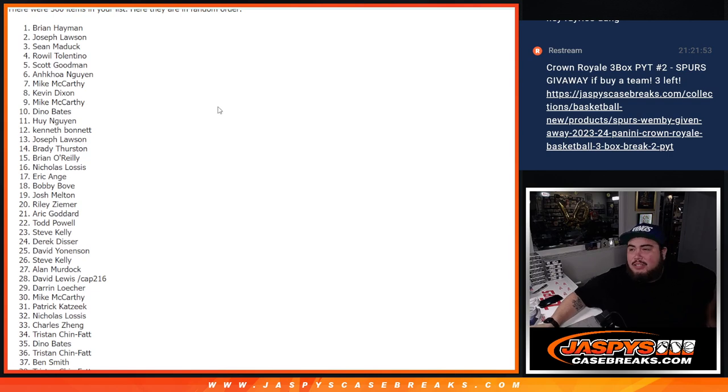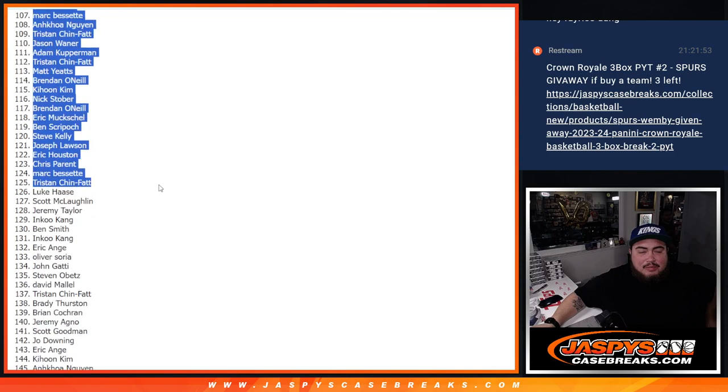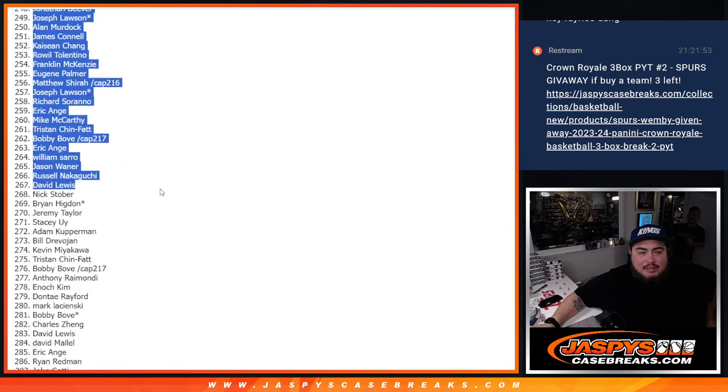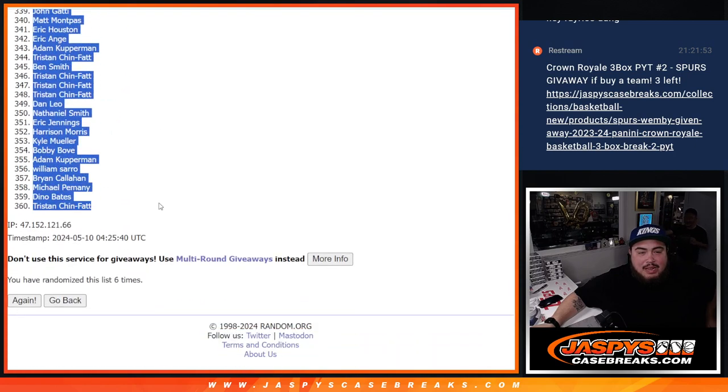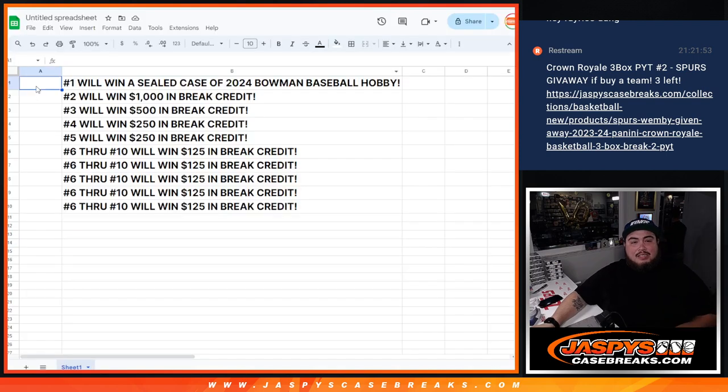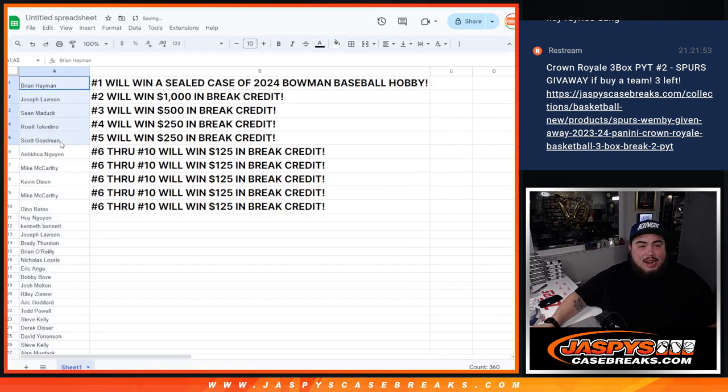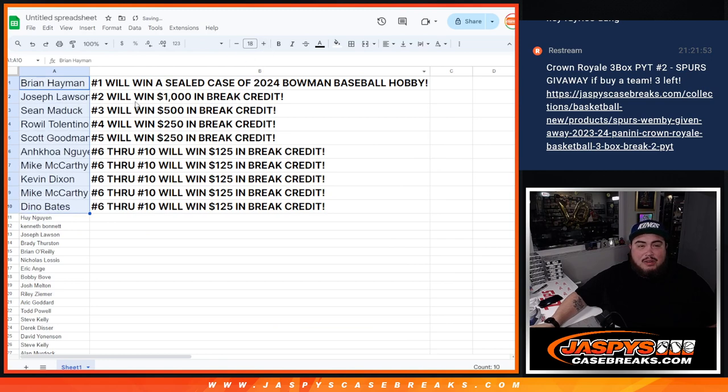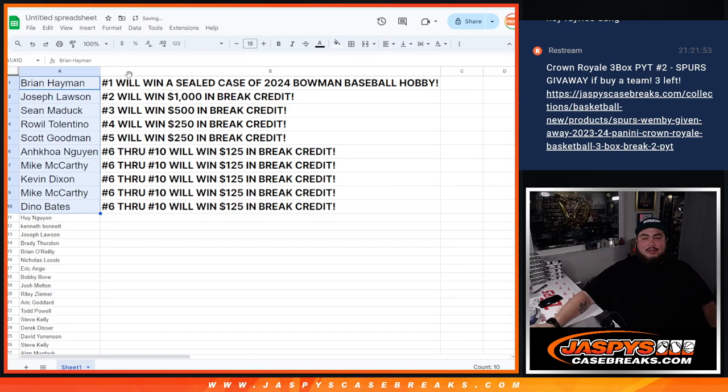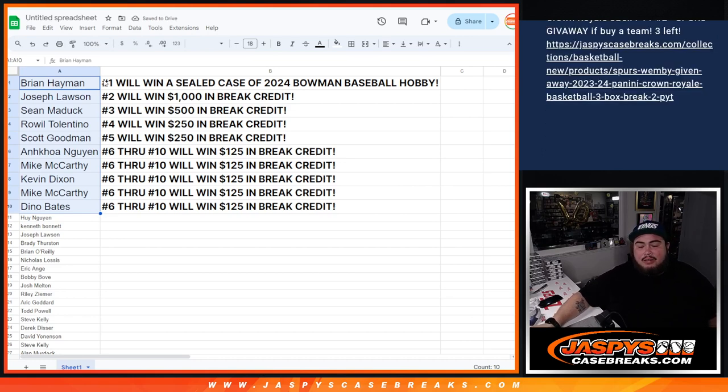Look at that. I'm going to put the whole list in here just so everybody can see where they're at. Congrats. Man, dude. Wow. This is the case right here. Sheesh. Woo. All right. So, Brian, congratulations buddy. You just won a sealed case of Bowman Hobby Baseball, guys, which is that's like $3,300 in value, plus maybe. Who knows?